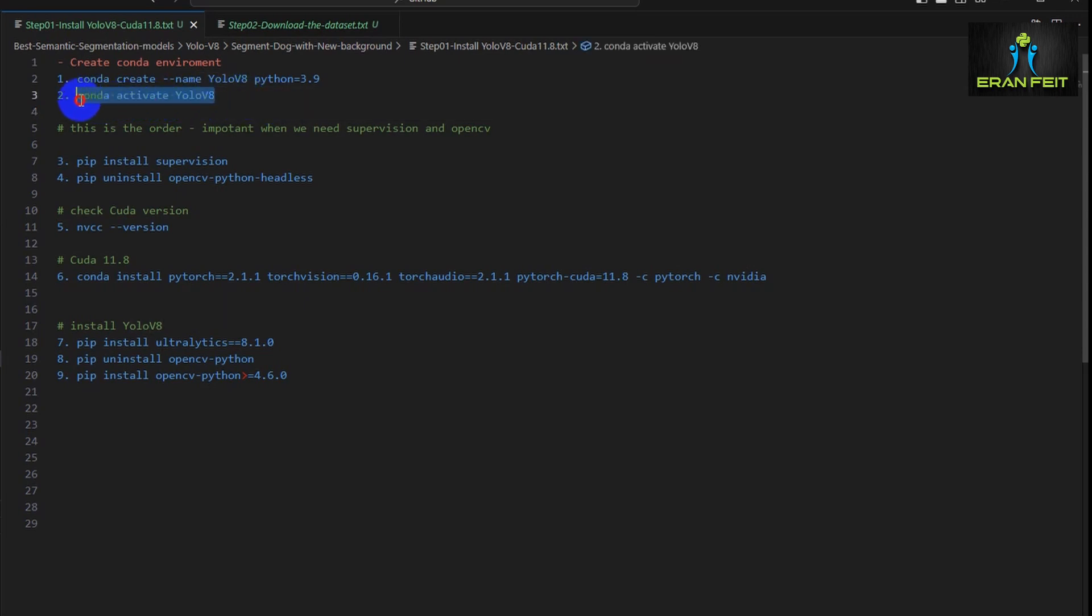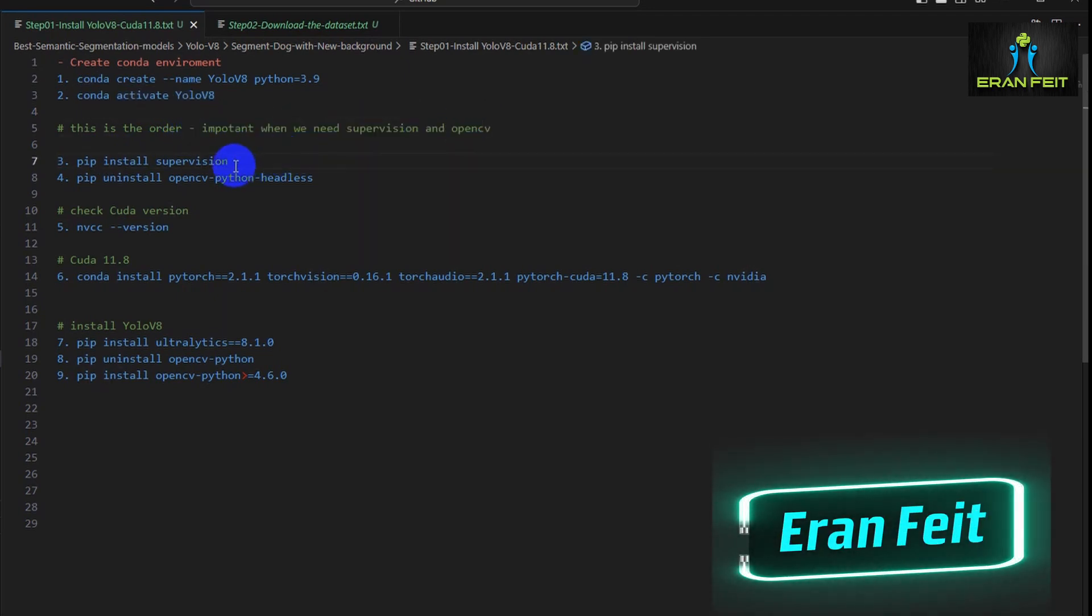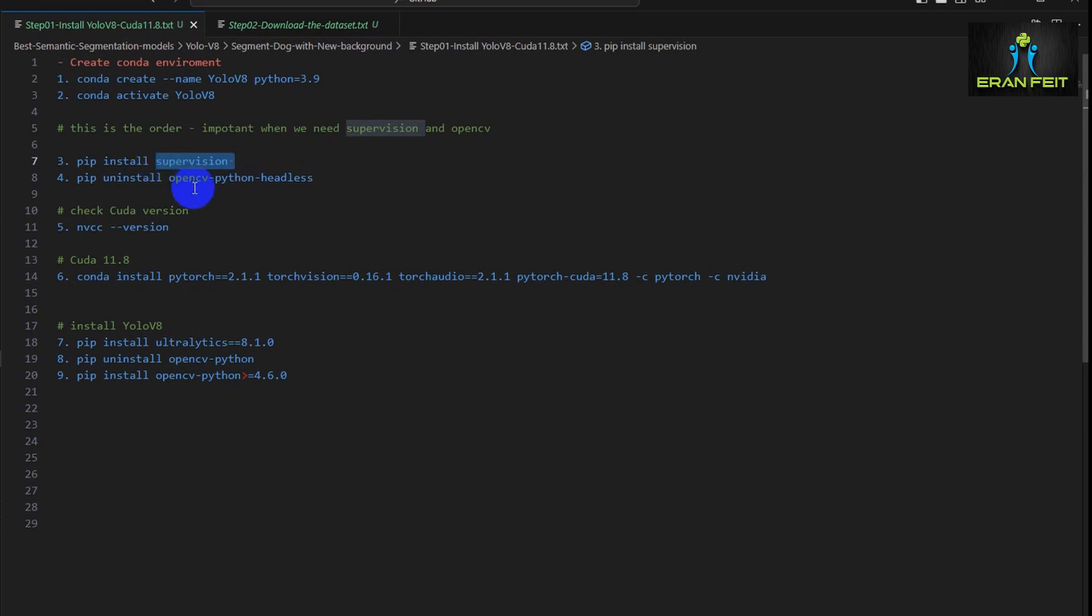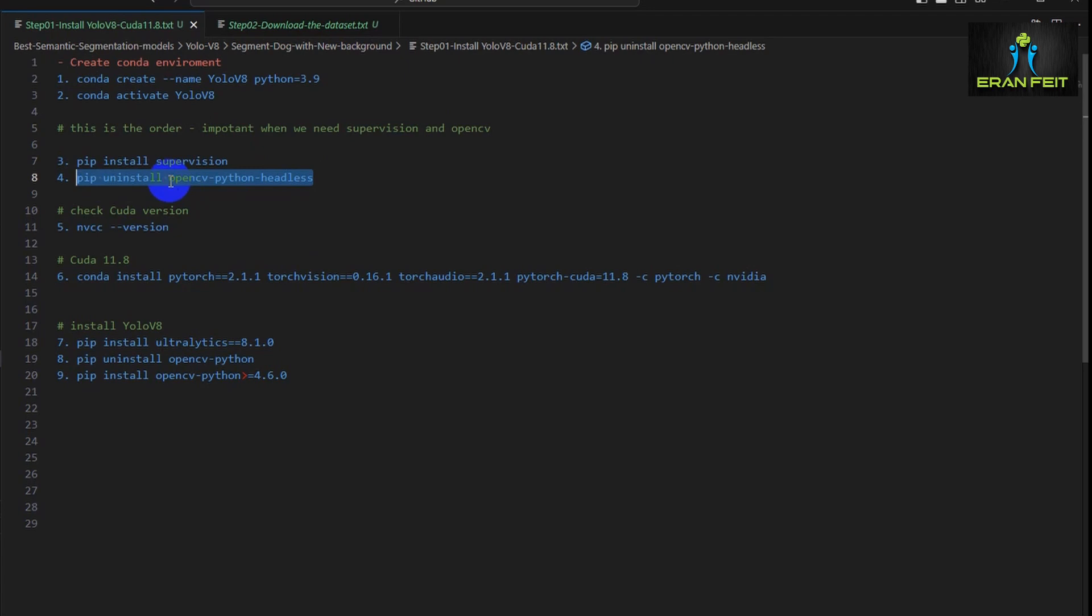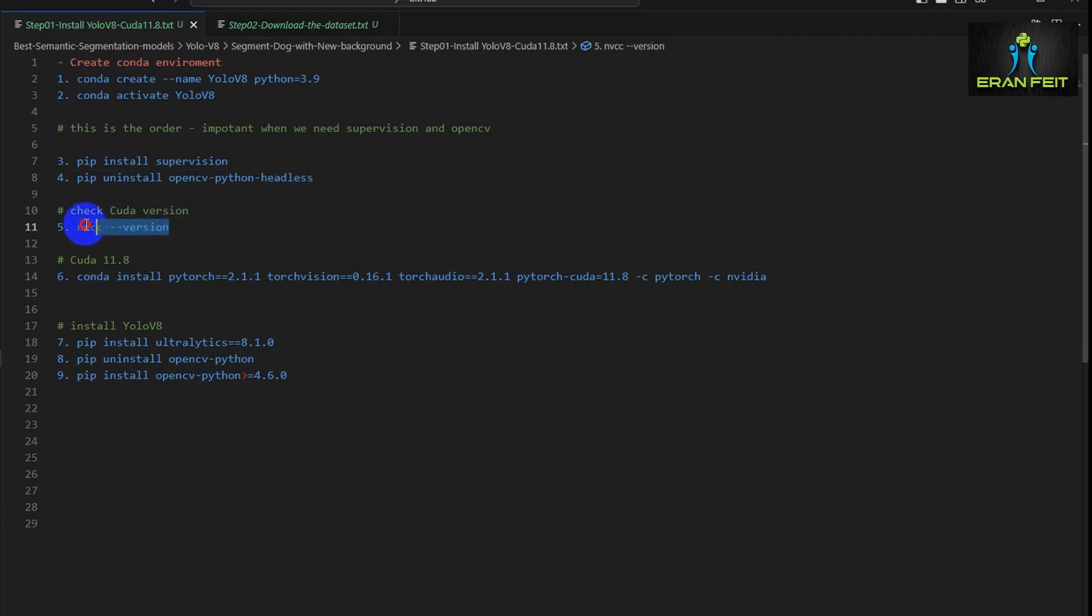And then we should install several Python libraries, and it's very important to keep this order. First of all, we are installing Supervision, a very good Python library that deals with computer vision. Then we are uninstalling, please notice we are uninstalling opencv-python-headless. Next we have to install the PyTorch version. In order to do that, you should write this command: nvcc --version, and then you will discover what is your CUDA version. My CUDA version is 11.8.